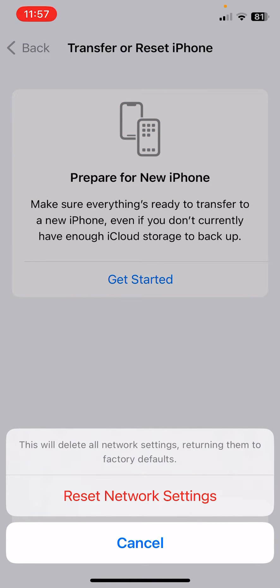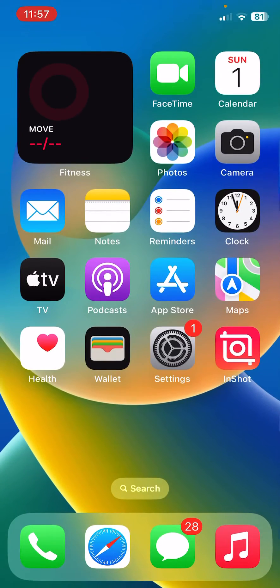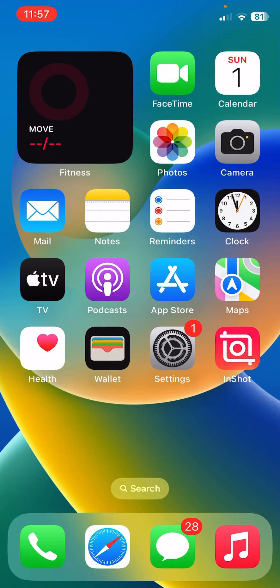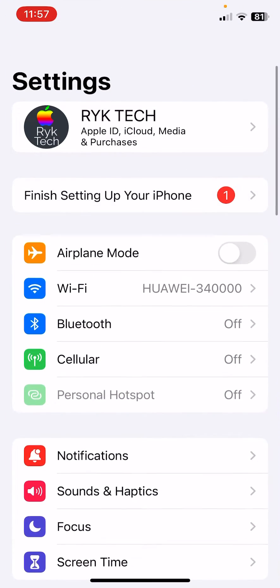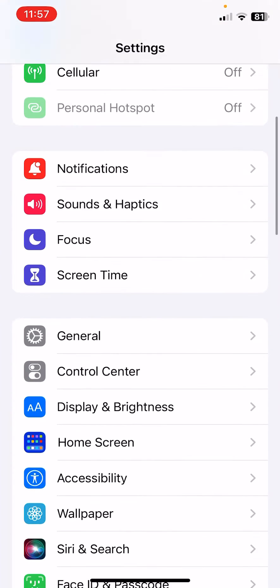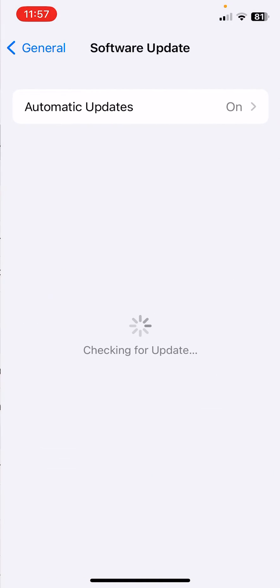After resetting your network settings, the next solution is update your iPhone to the latest iOS. For this, open Settings, scroll down, tap on General, tap on Software Update. Wait for it.